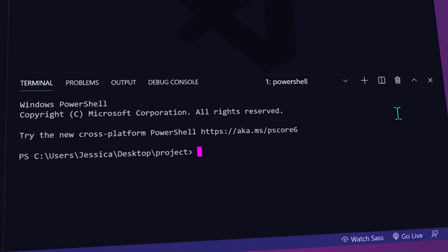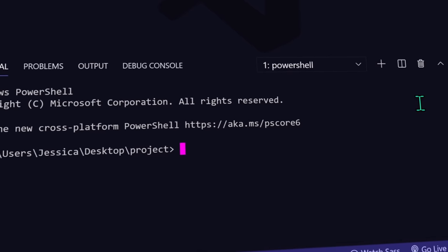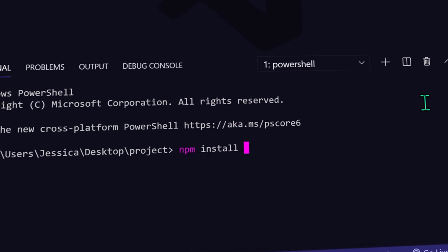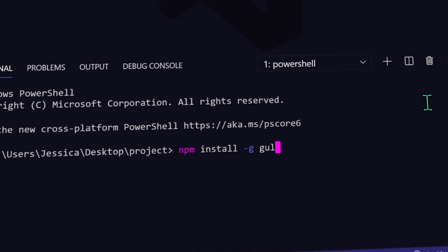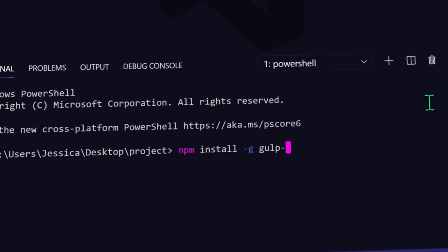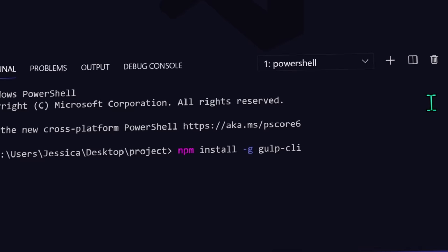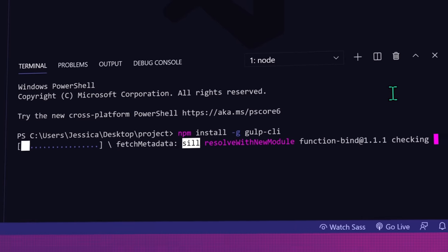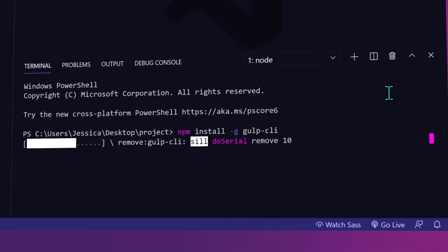To install a package globally, type in npm install -g and the package name. For example, npm install -g gulp-cli to install the gulp CLI.